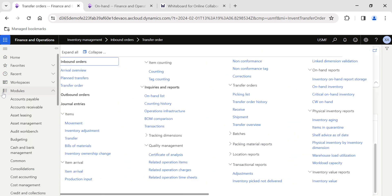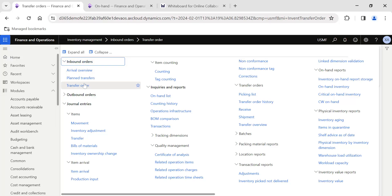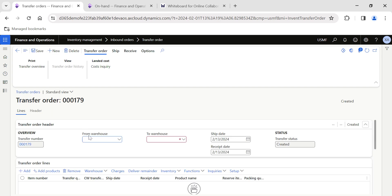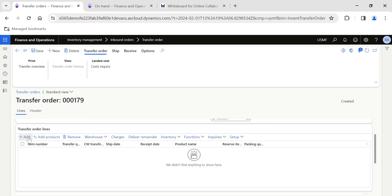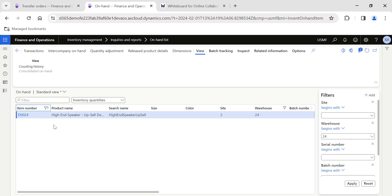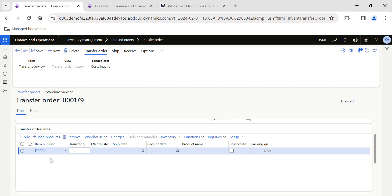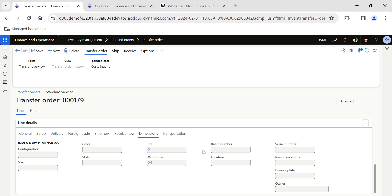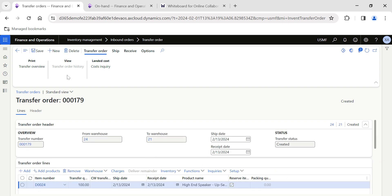In order to do that, first navigate to Inventory Management and then Transfer Orders. Click on Transfer Orders, then click New. Now we are creating a transfer order from Warehouse 24 to Warehouse 21. Click on Add Line and here I am going to add the item I want to transfer. I am going to transfer 100 quantity, as we discussed.